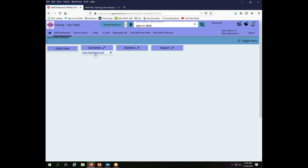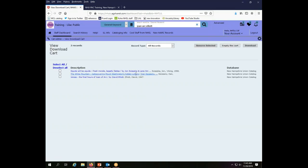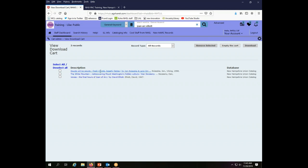So to use the download cart I come to staff dashboard, I go to cat admin, I click view download cart. And here we see all the things that are in my download cart. The Voices I just added and a couple of other books that were here before. The White Mountain by Dan Chesney, Squids Will Be Squids, the usual sorts of things that one might want to catalog.